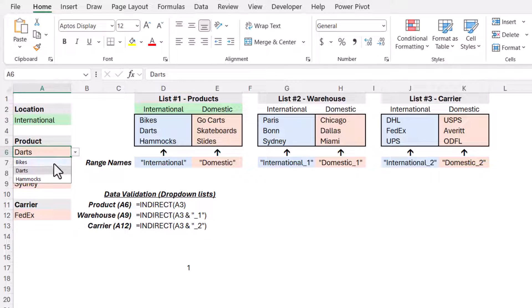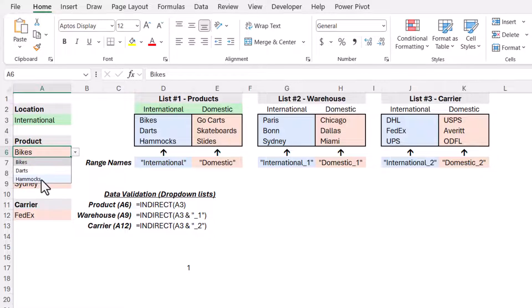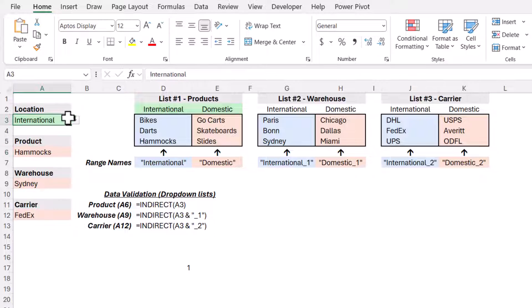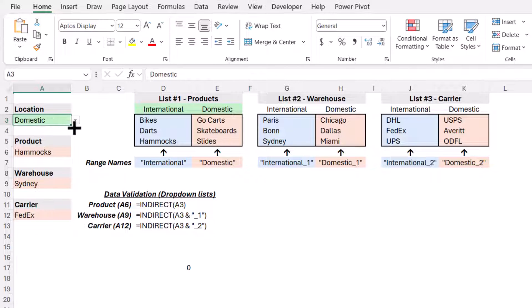Now, the reason it's showing zero is because that's the equivalent of a false. It did not find the entry in the domestic list. But if I change this from domestic to international, now it returns a one because that says I found it. It's just counting the number of times that it found it. So I could change this to bikes. It found it one time. I could change it to hammocks. It found it one time. But if I change this to domestic, it found hammocks zero times.